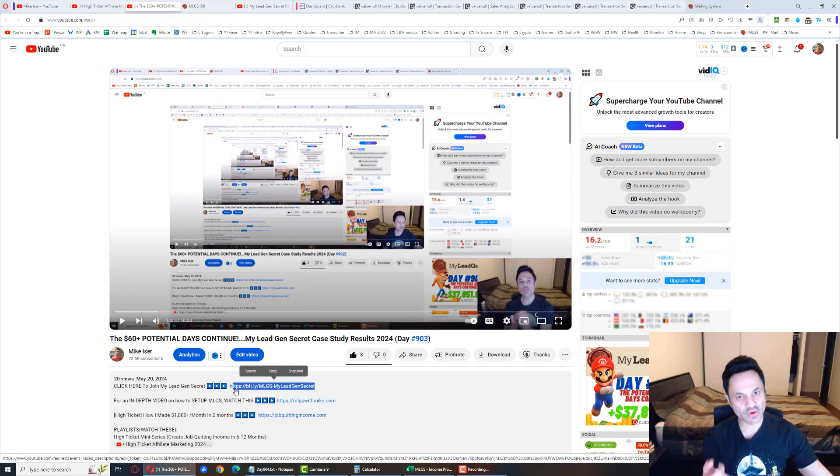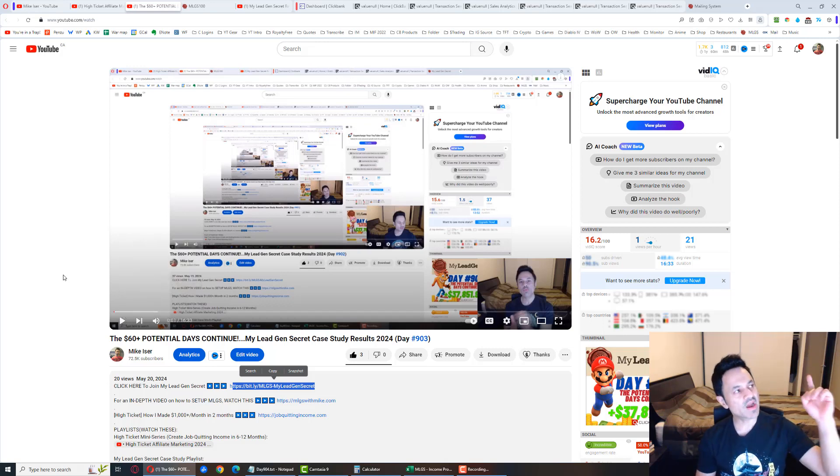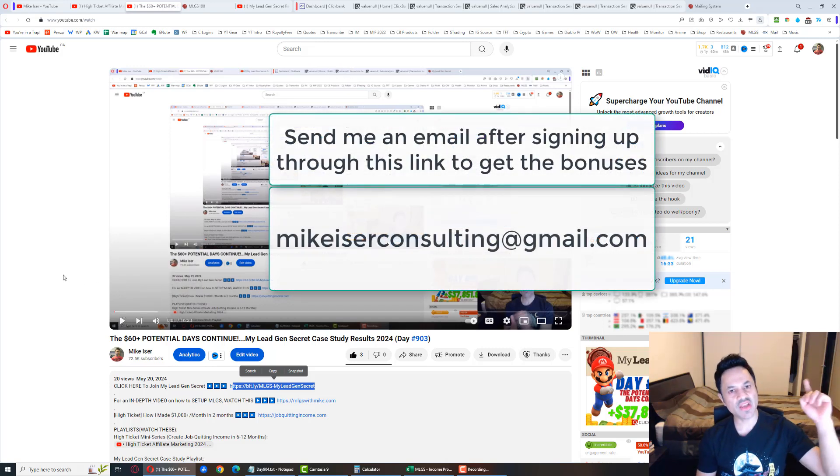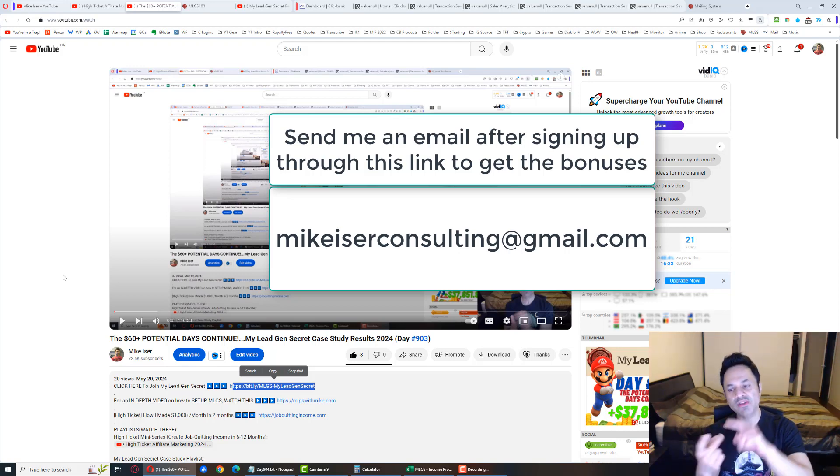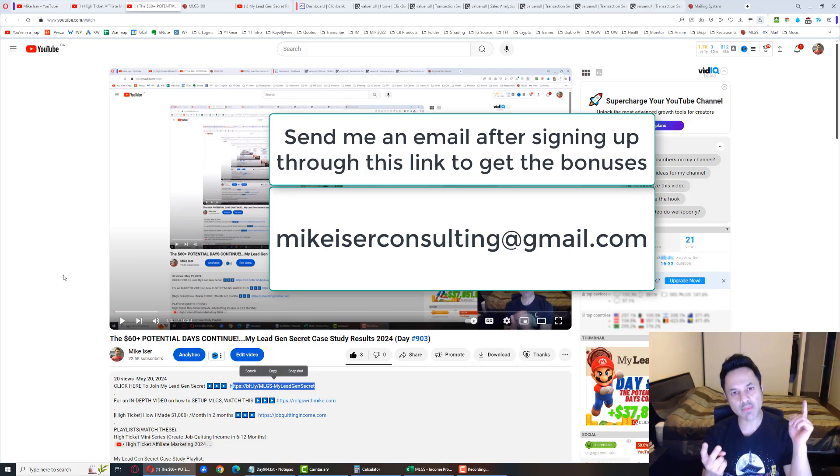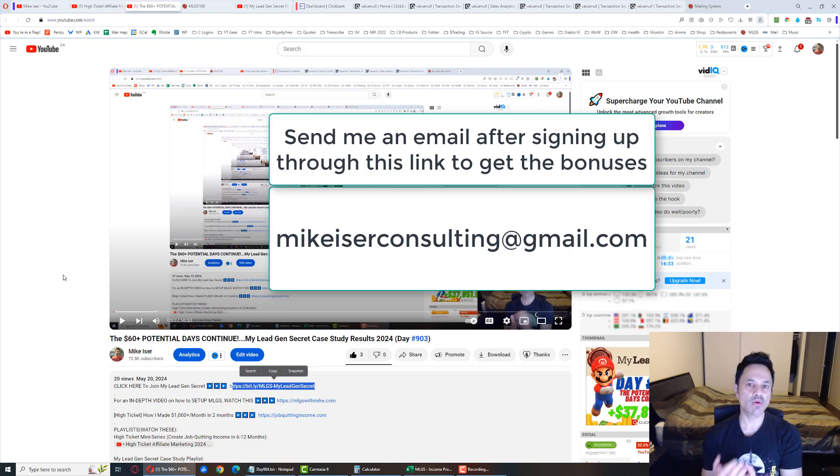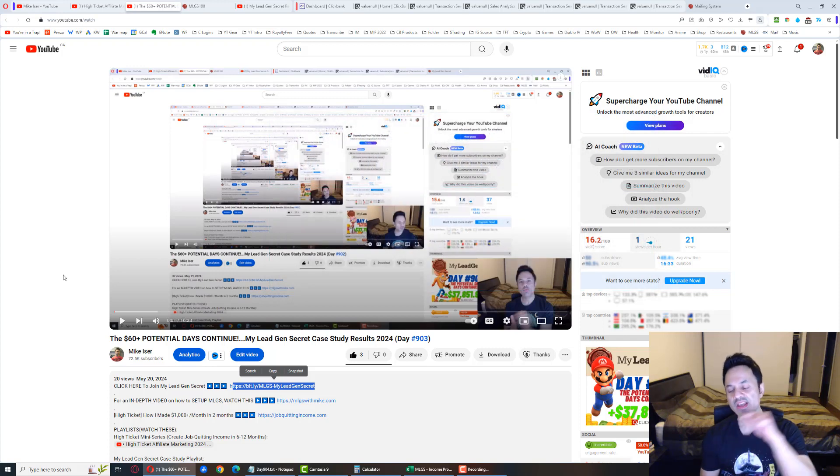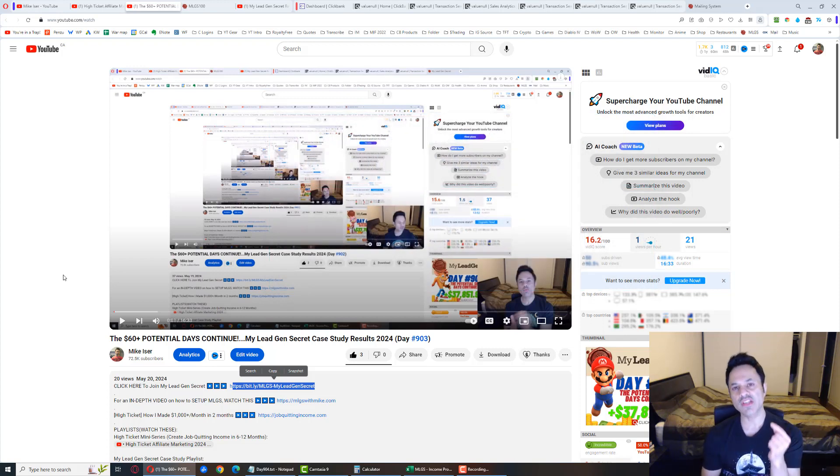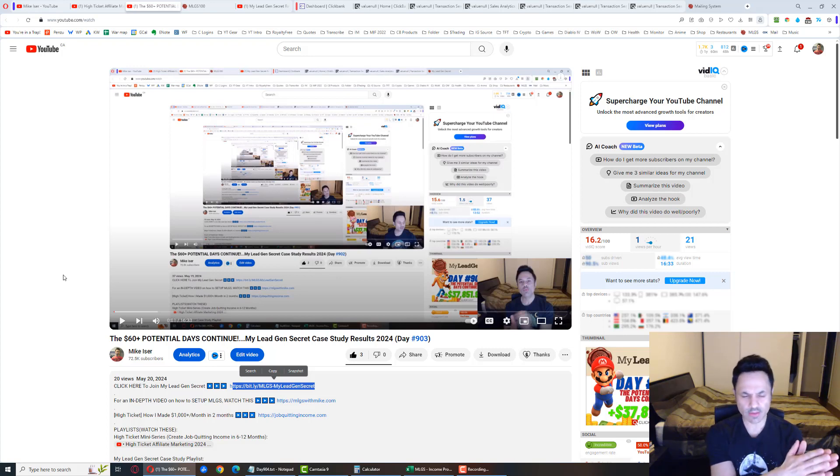Click on the first link and sign up for your accounts. When you do, send an email to mikeeiserconsulting@gmail.com. I will send you the bonuses—the 500 bonus emails, the email a team member used to get their first sale on day four, and I will give you free support. You have to let me know what your MLGS username is so I can verify you are actually a member.